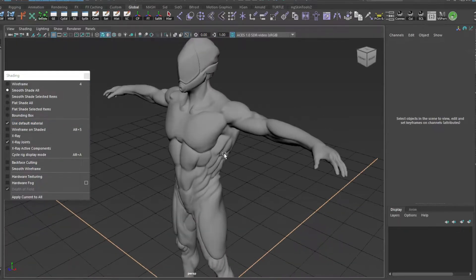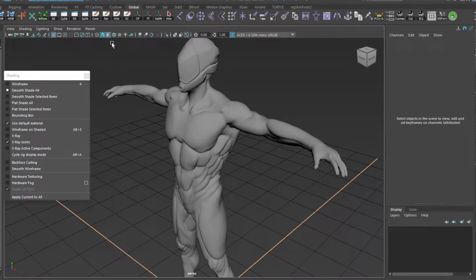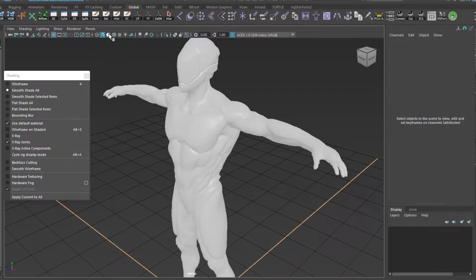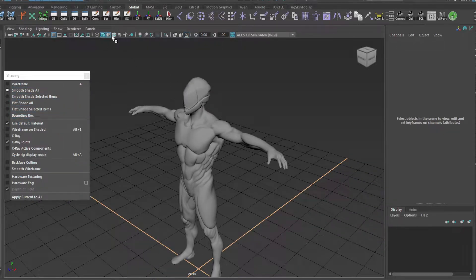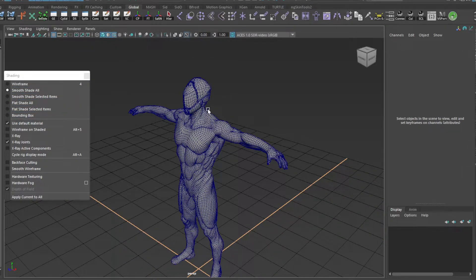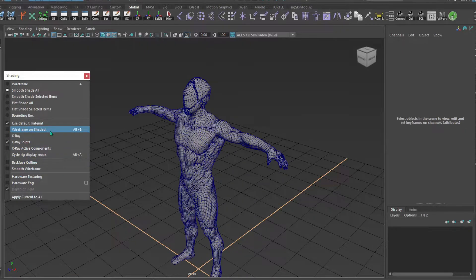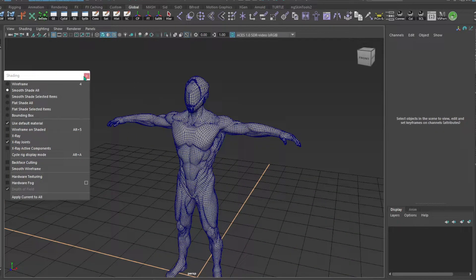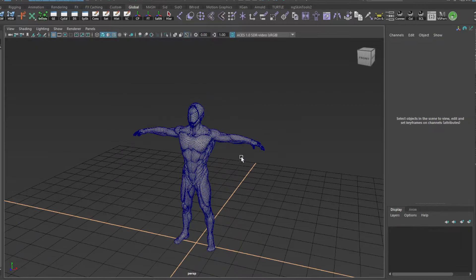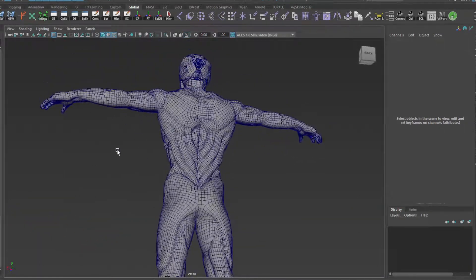You can do this from this, but as well as here - default material. Plus we will switch on wireframe on shaded, which we have here as well. So this is how we can check the model.